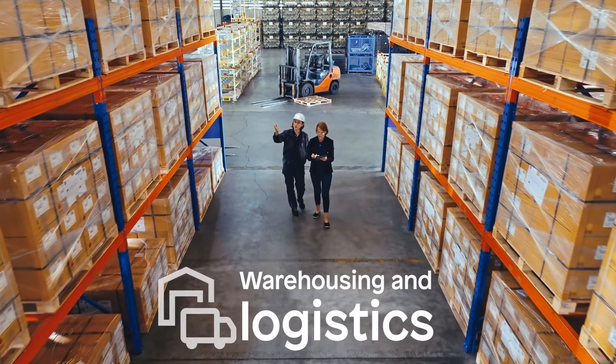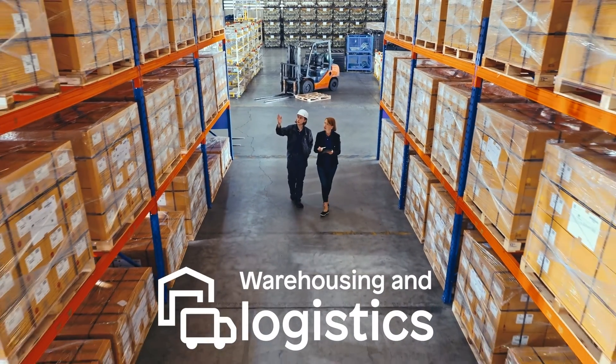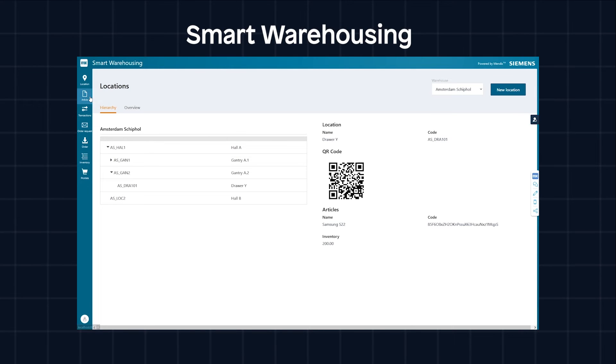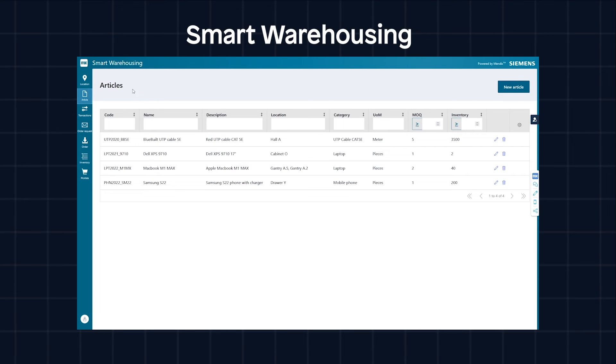Warehousing and logistics reward meticulous planning. The smart warehousing template streamlines picking and inventory management while optimizing inventory checks and picking processes.